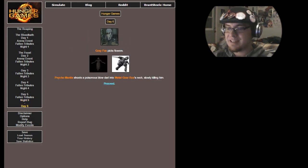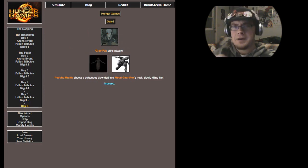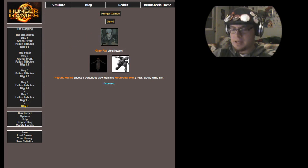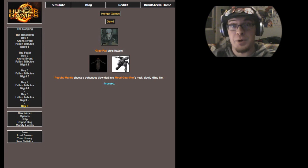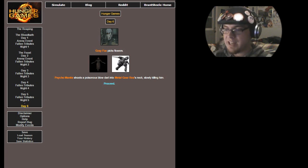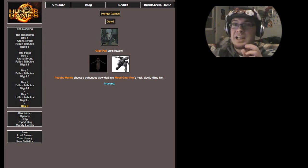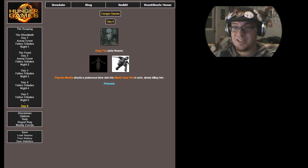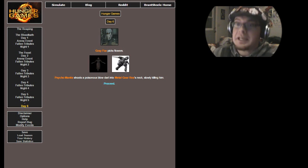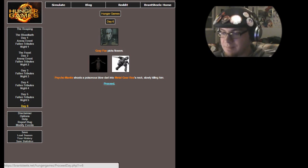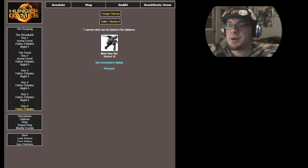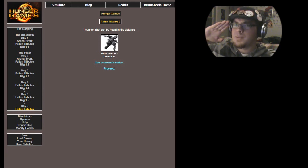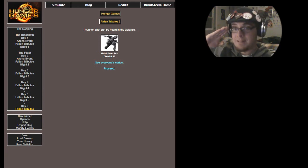Day six comes. Gray Fox picks some flowers. He needs to contemplate. I was defeated by Psycho Mantis. I must get better. Maybe these flowers will give me hope and advice! Strengthen my spirit! Psycho Mantis shoots a poisonous blow dart into Metal Gear Rex's neck, slowly killing him. You see, by poisonous, he means a virus. So a computer virus got into Metal Gear Rex and he's just like, can't compute, can't compute, and he dies. One cannon shot can be heard in the distance, for Metal Gear Rex has fallen in battle. You are always the coolest and most original of the Metal Gears, Rex. I love you.